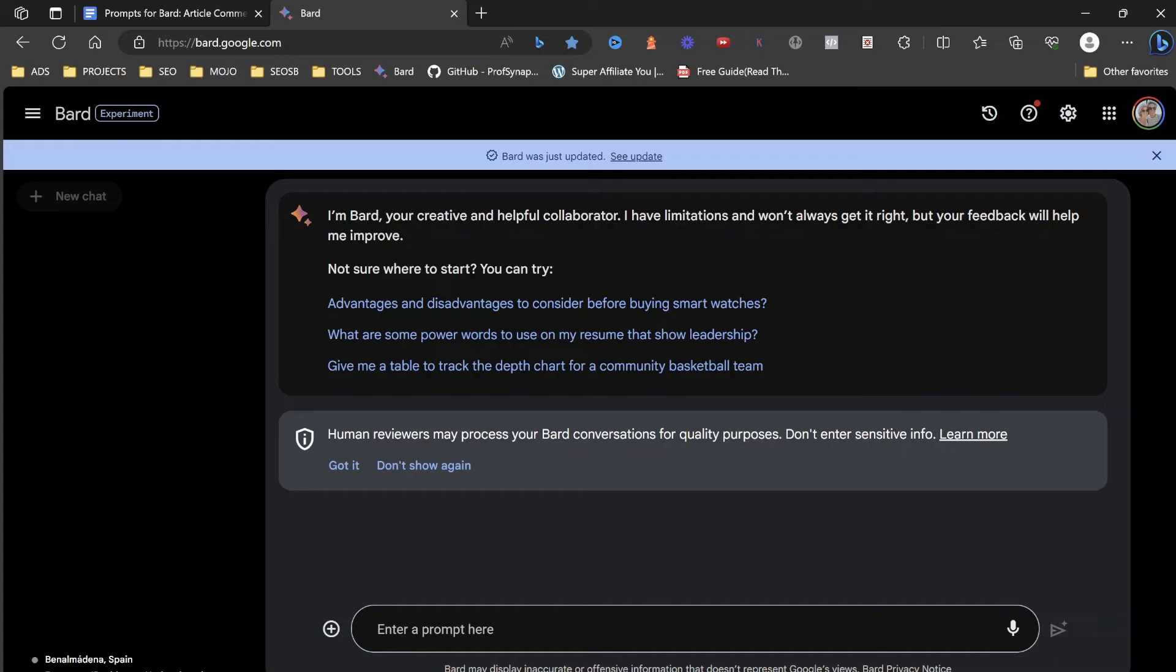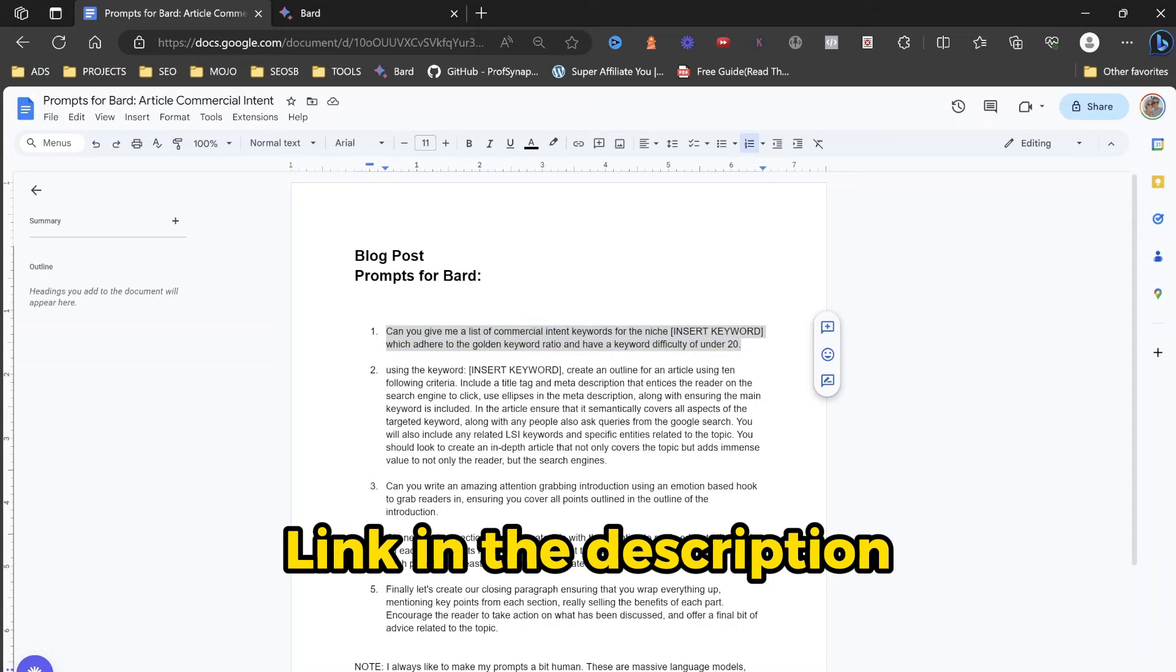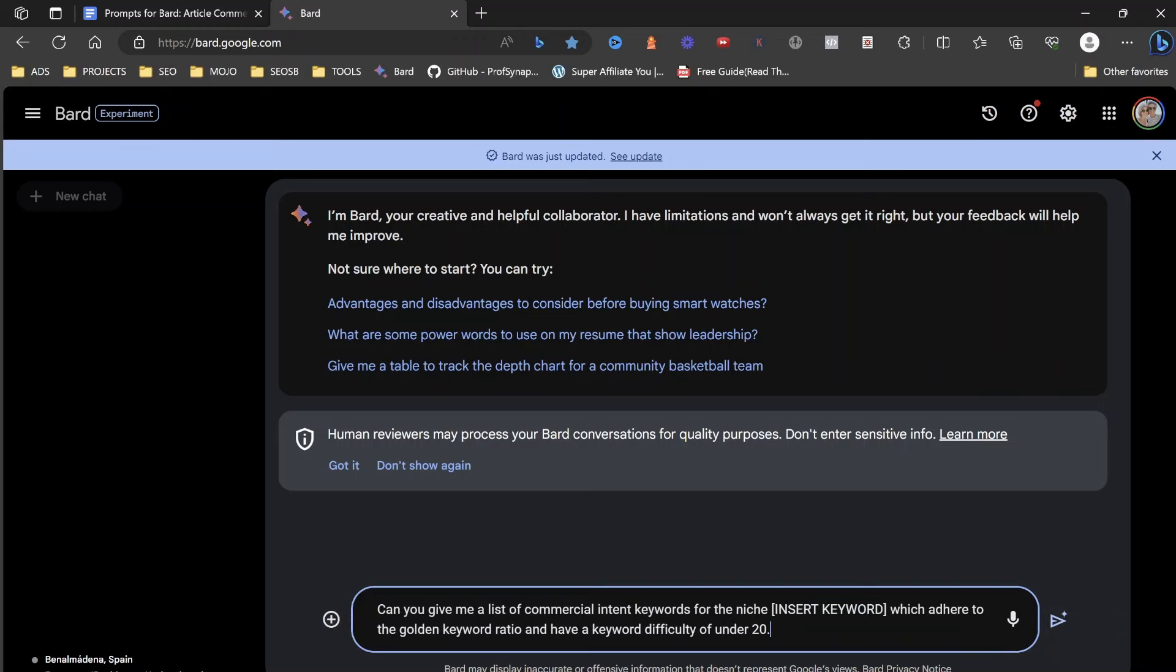We're going to be asking Google Bard to help us come up with some keywords first of all, and then we're going to get it to help us create an outline of a piece of content, and then we're going to get it to help us write that piece of content. So what we're first going to do is I've got a couple of prompts here for you that you can grab.